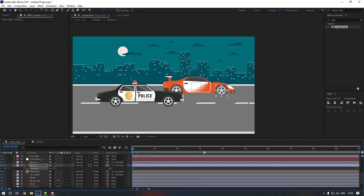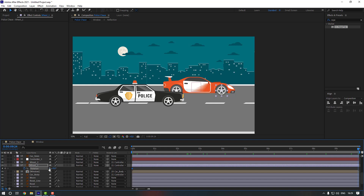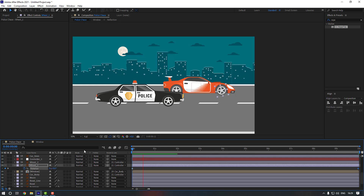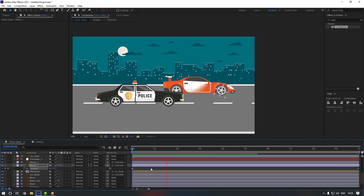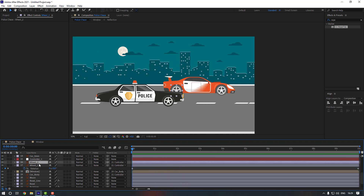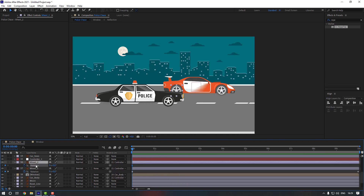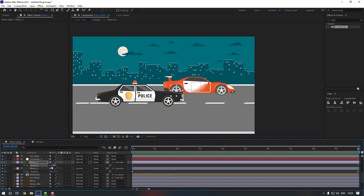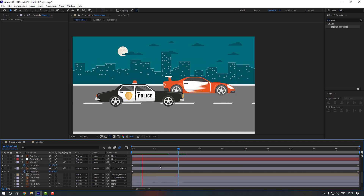Select Wheel 1, press R, make a rotation keyframe, go to the end, and change the rotation to 20. Then select Wheel 2, press R, make a rotation keyframe, go to the end, and change this one to 20 as well. Enable Motion Blur for both wheels.